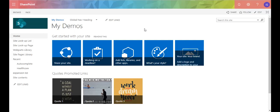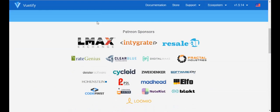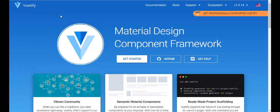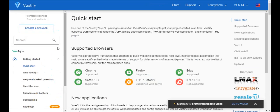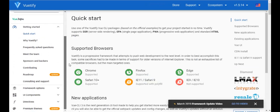Hello everyone, welcome to I SharePoint. In this video I'm going to be talking to you about Vuetify. I've created quite a few videos on how to use Vue, a JavaScript framework with SharePoint, and in this video I'm going to be talking about Vuetify. Vuetify is basically a material design component framework.